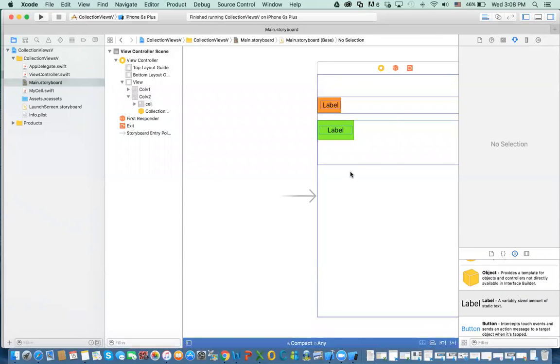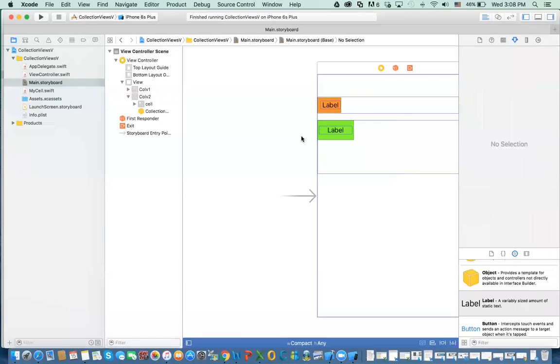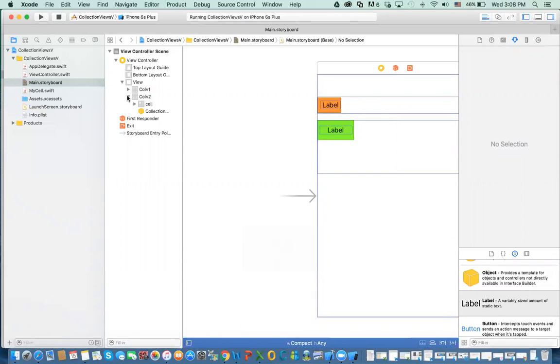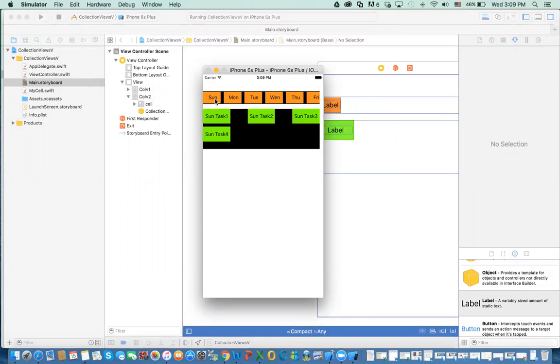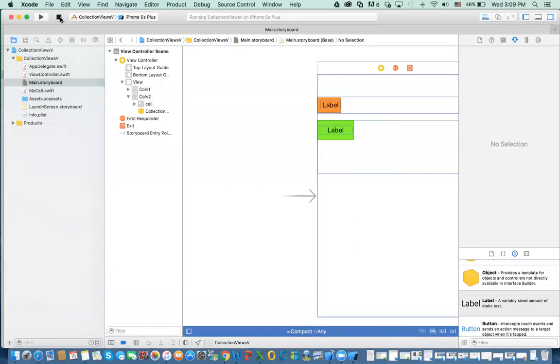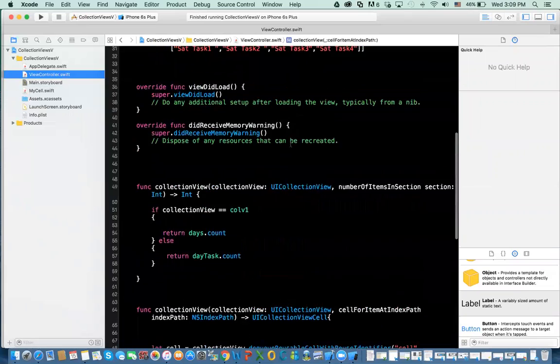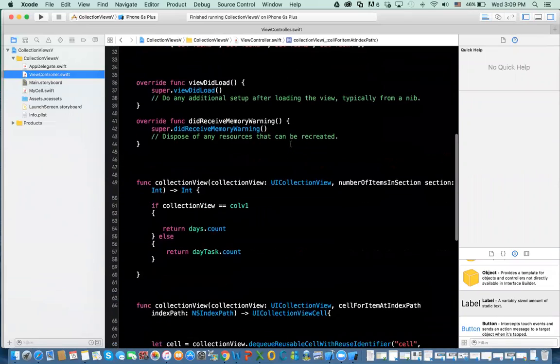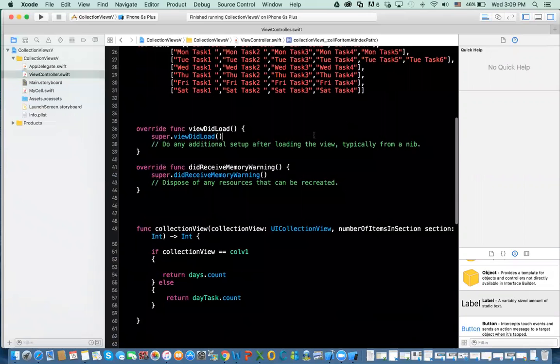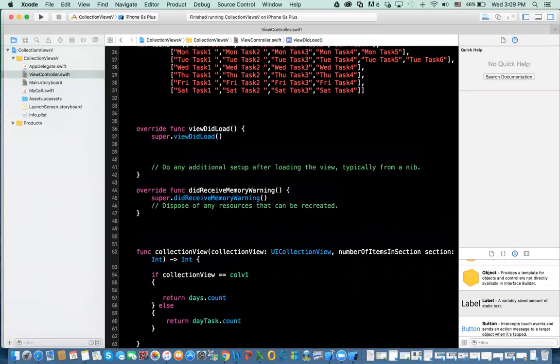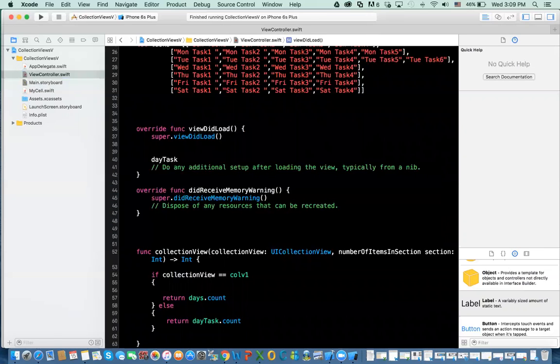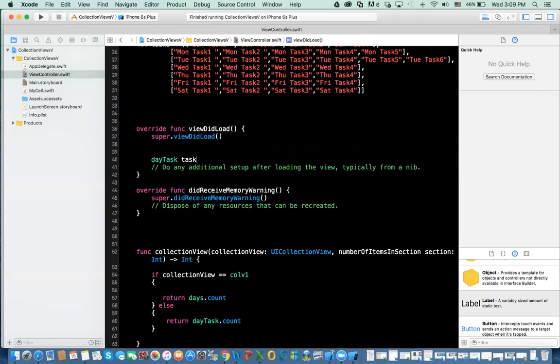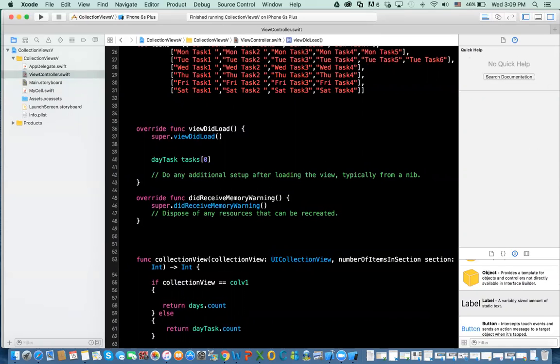So what else we need to do? If we run it right now, the first time it happens, you notice that I have to click on Sunday to show Sunday. Well, maybe you want it to actually start with Sunday. So how do you do that? If you go back to the view controller, to the viewDidLoad method, what you do is that you say day task equal to tasks, then you put zero. So that'll give you the first element. So it'll be Sunday.